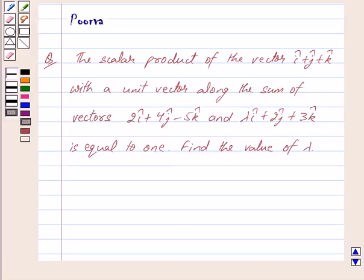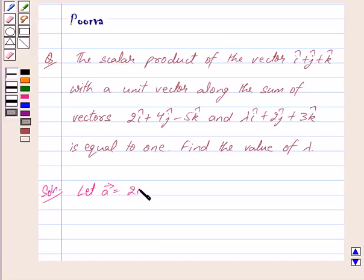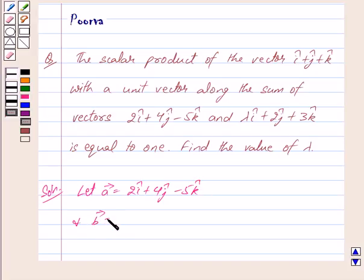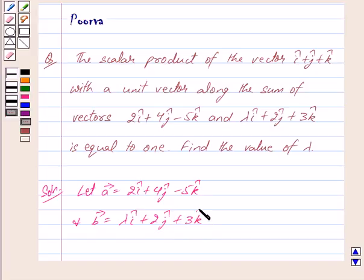Let us begin with the solution now. Let vector a be equal to 2i cap plus 4j cap minus 5k cap, and vector b be equal to lambda i cap plus 2j cap plus 3k cap.